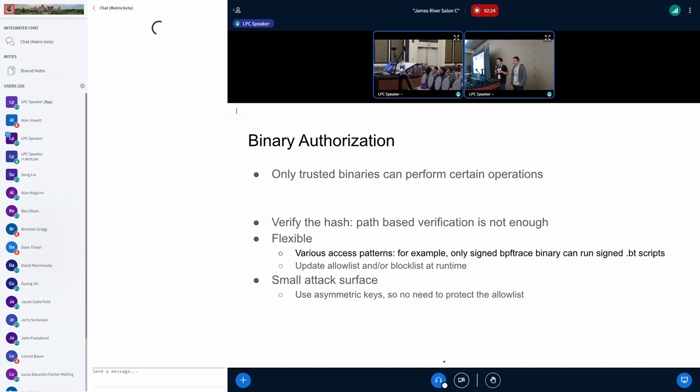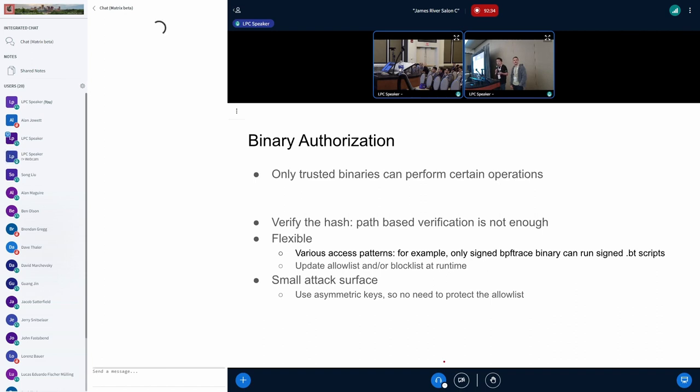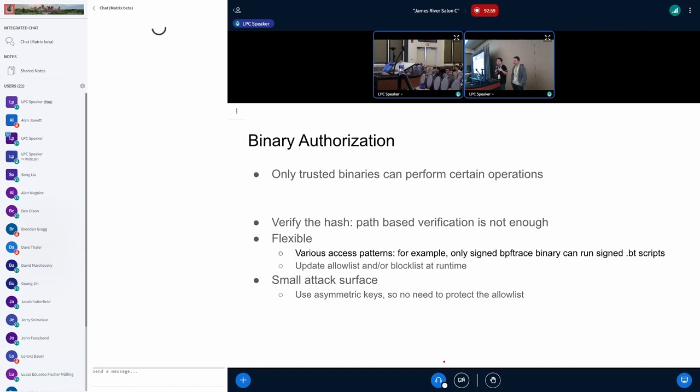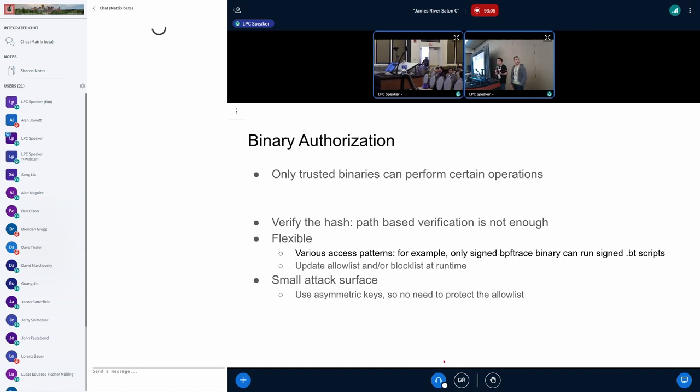And next, we want a smaller attack surface, which means we just mentioned allow list and the block list, and we need to update that at runtime. We don't want to be required to protect the allow list, so if the hacker have certain permission to attack the allow list, it breaks the protection. For that, we think we need to get asymmetric tree keys. Basically, you have the private key only available at the trusted building systems, and then you only deliver the signed public, the signature to the servers that are running it, so you don't really have to protect the allow list.